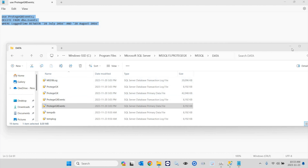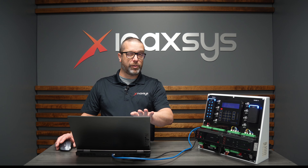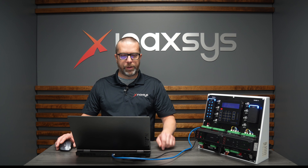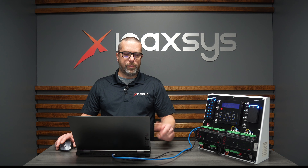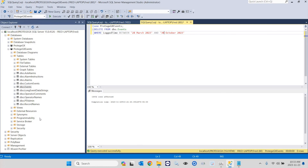If I minimize this, you can see the query I'm going to be using today. I'll leave it on the screen for a minute so people can take note of it. Basically what it does is delete events based on the log time between a start date and month and an end date and month. If you open Management Studio, you need to connect to the Prodigy GX instance in Management Studio and then open the databases section.